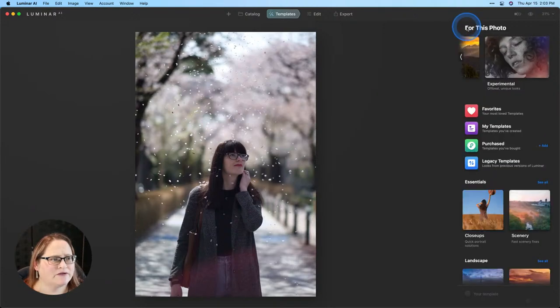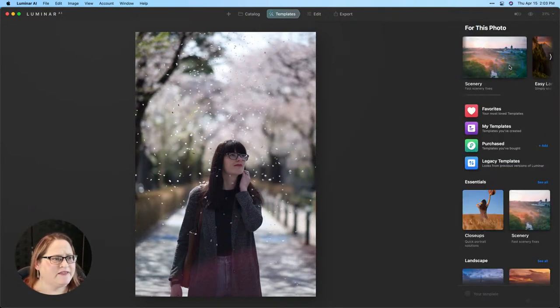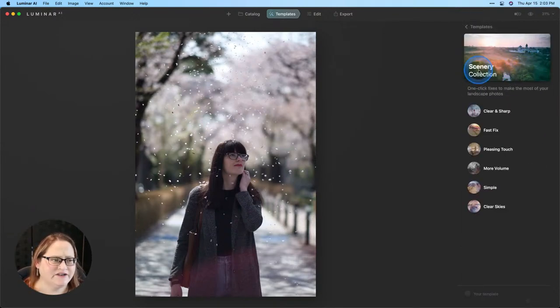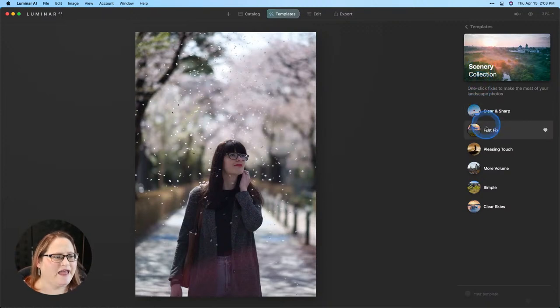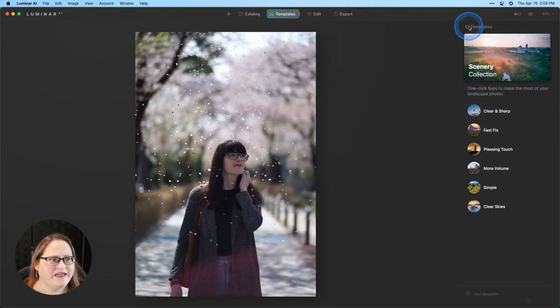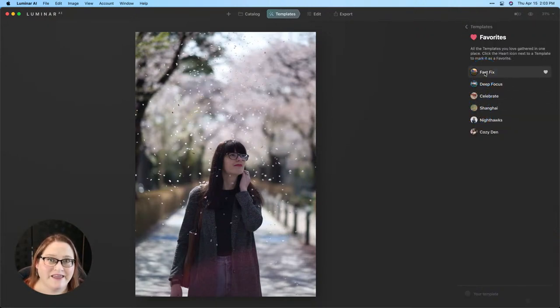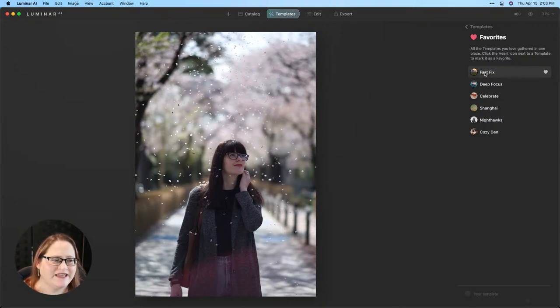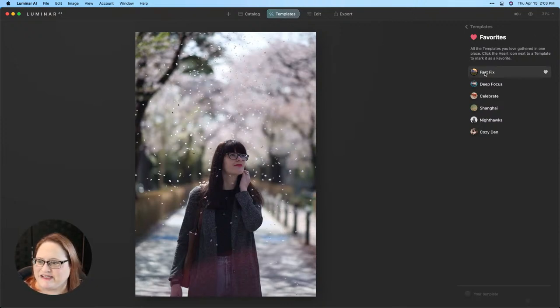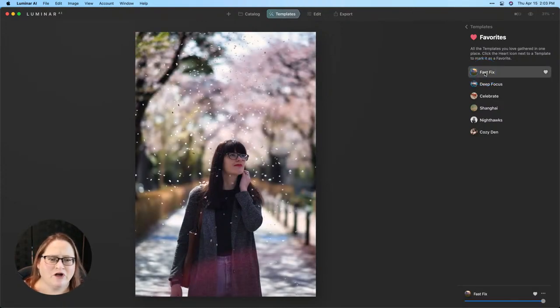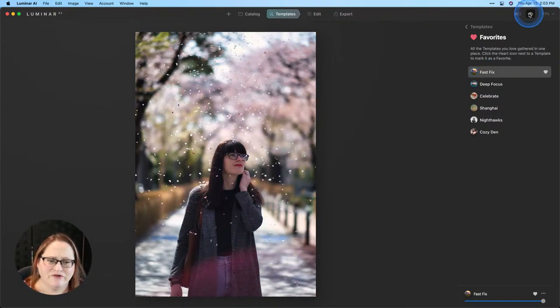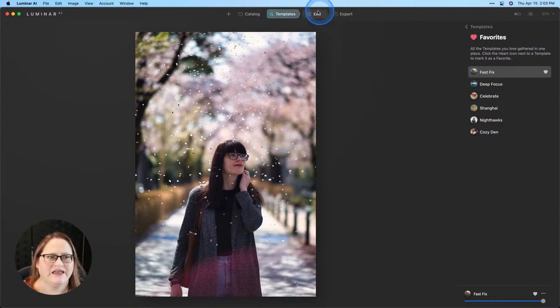I'm going to right click on this again, go to adjustments and revert to the original once more. I'm going to start by going to templates, this first category has scenery and one here called fast fix. I've already marked it as a favorite. Let me apply that and you'll see that immediately gives us a little bit more contrast, makes the colors pop and just does a really nice job of improving the image.